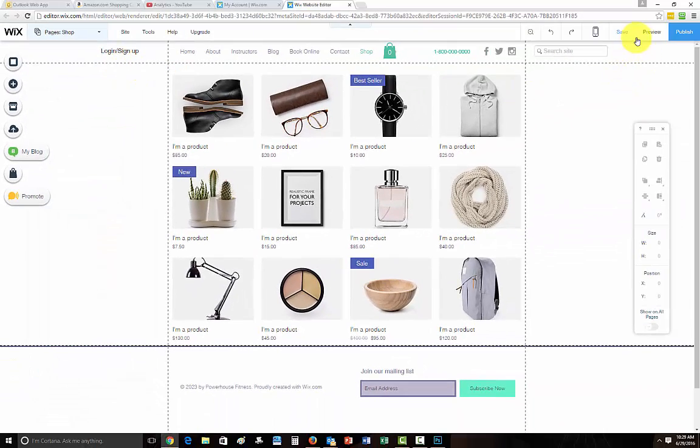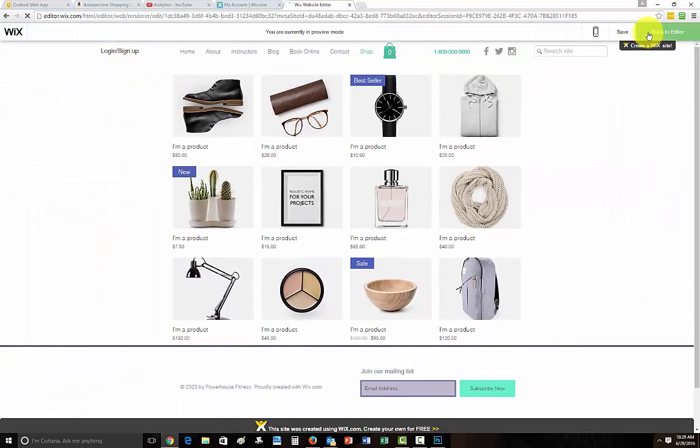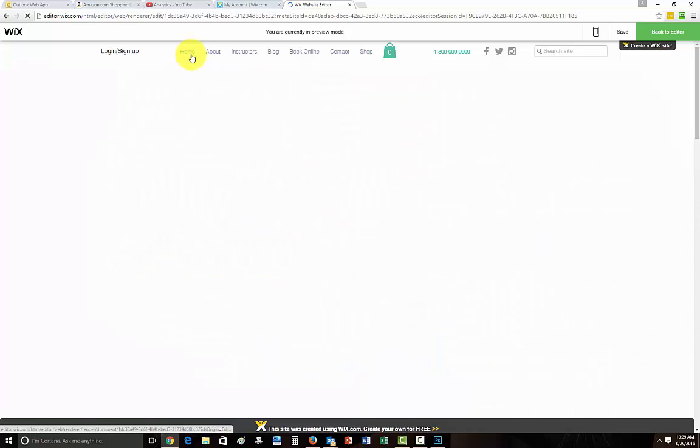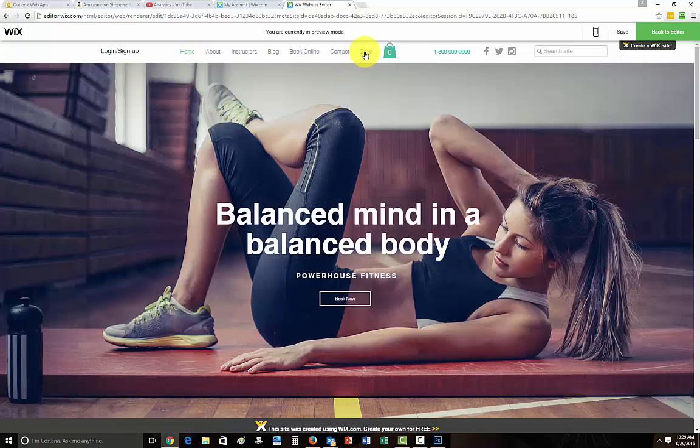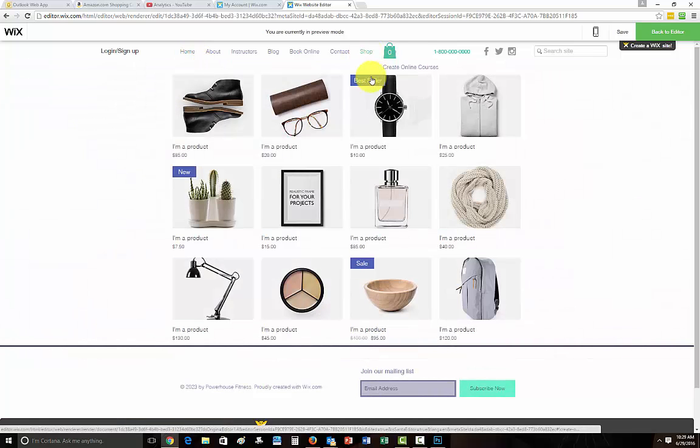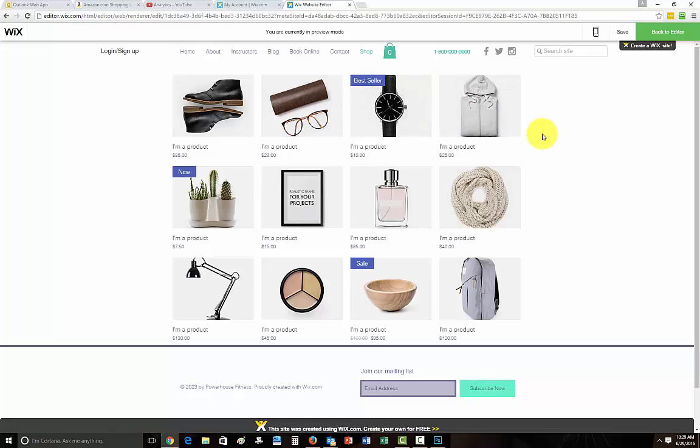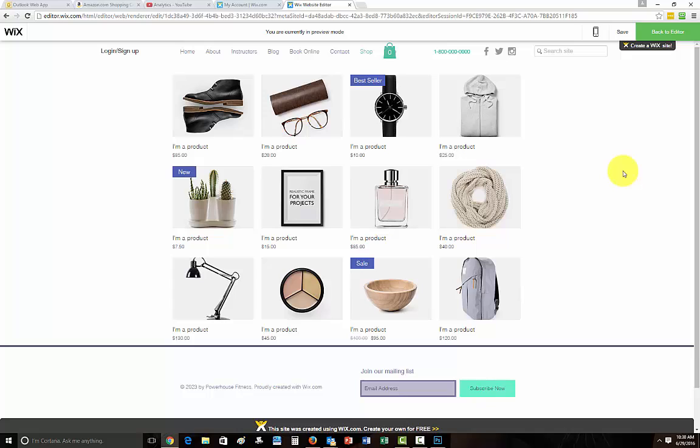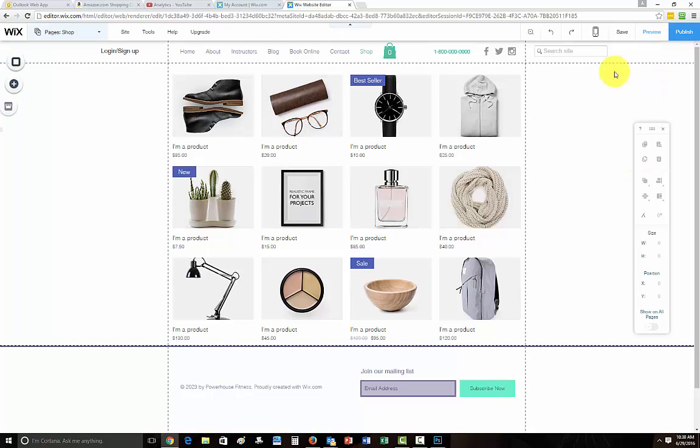And then if we were to go to preview, you go home and then you go to shop. Since I'm already signed in, it doesn't work for me, but you would simply do that. And when you click shop, it would prompt either sign up or sign in for your members. So it's very simple, very easy to do. And that's simply how you restrict a page for members only.